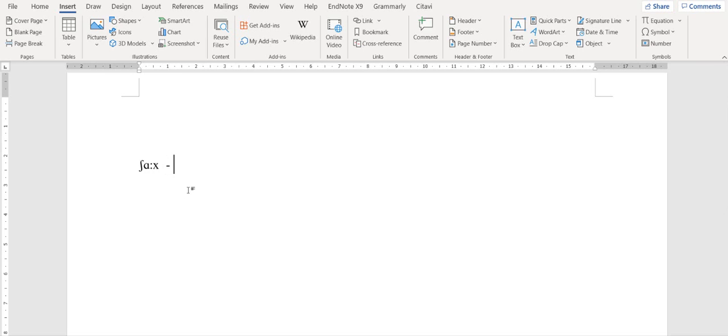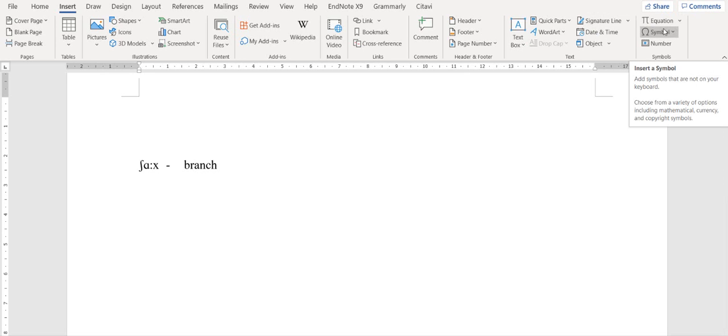which means branch in English. So you can write here branch. That's how you can input the IPA specific symbols into your Microsoft Word file.